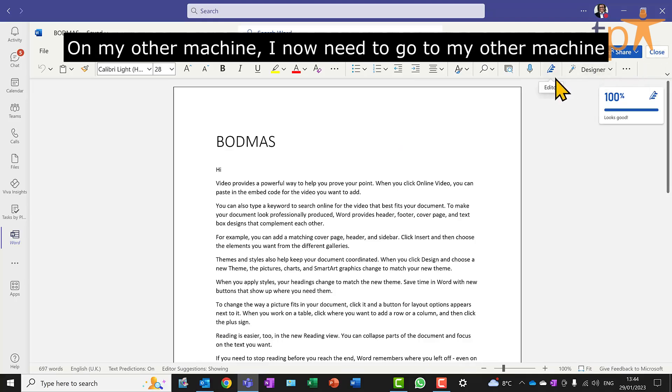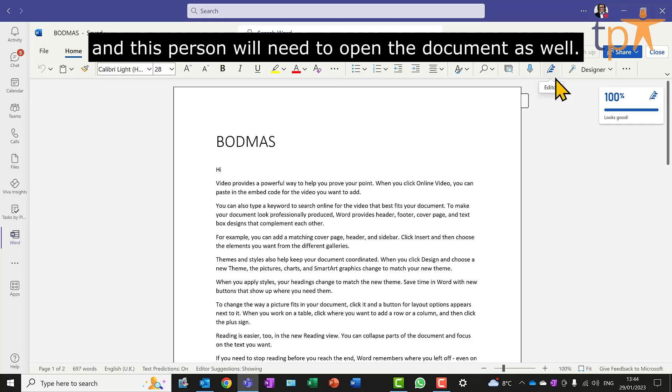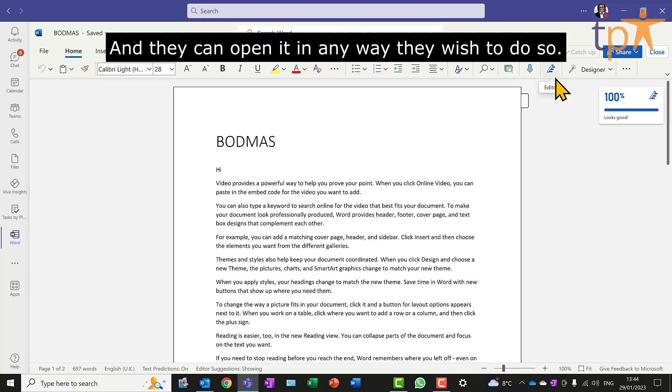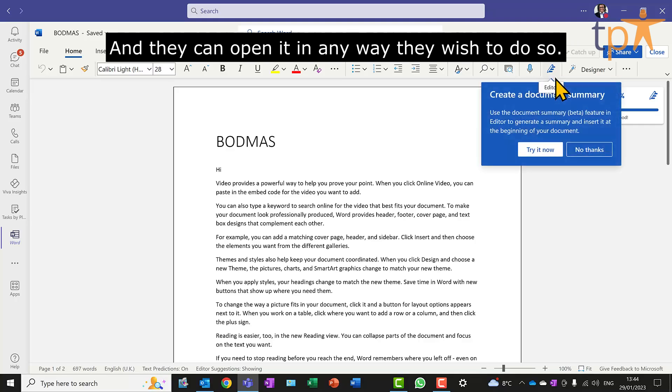On my other machine, I now need to go to my other machine, and this person will need to open the document as well. And they can open it in any way they wish to do so.